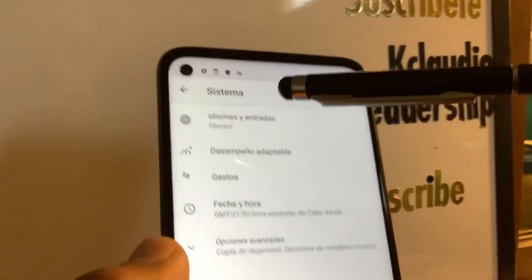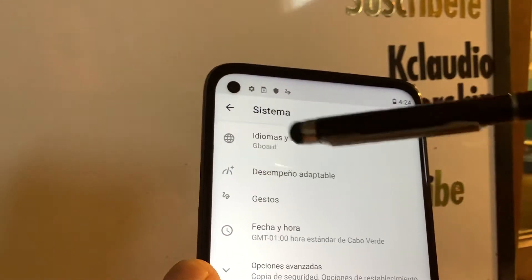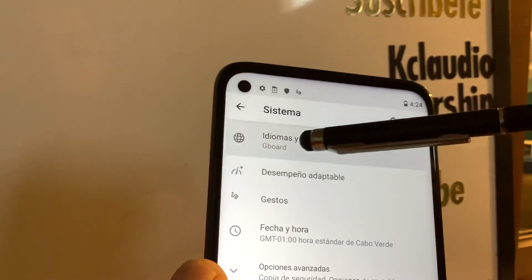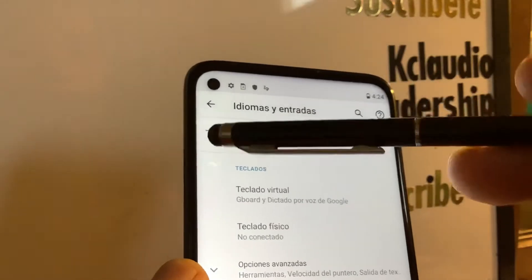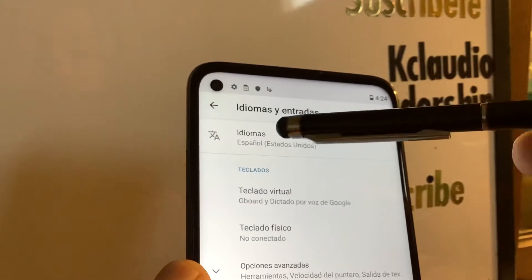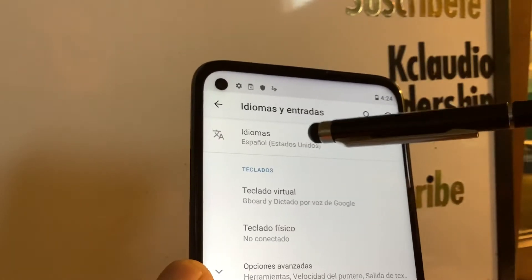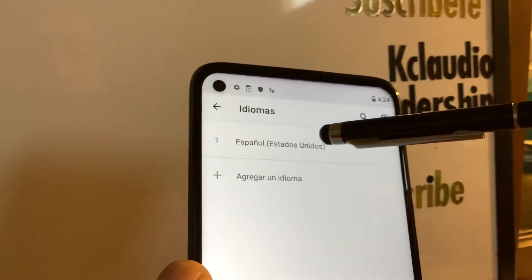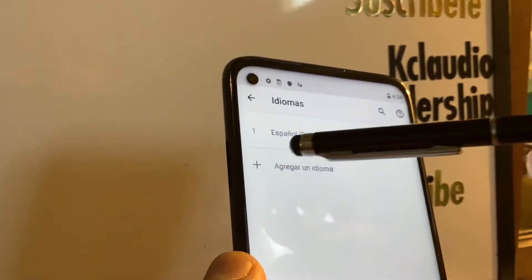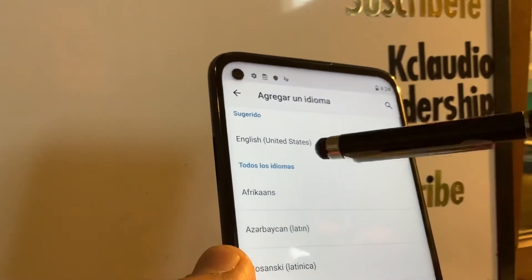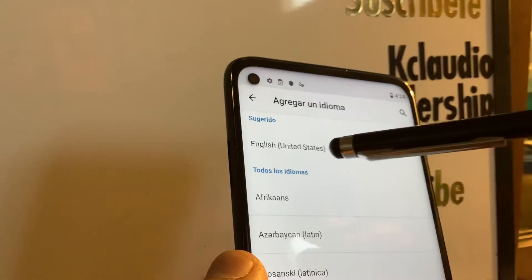Now go to the first option with the world icon and open it. The first option is 'Idiomas' — that means language. Open this and you'll see a plus symbol — touch that.